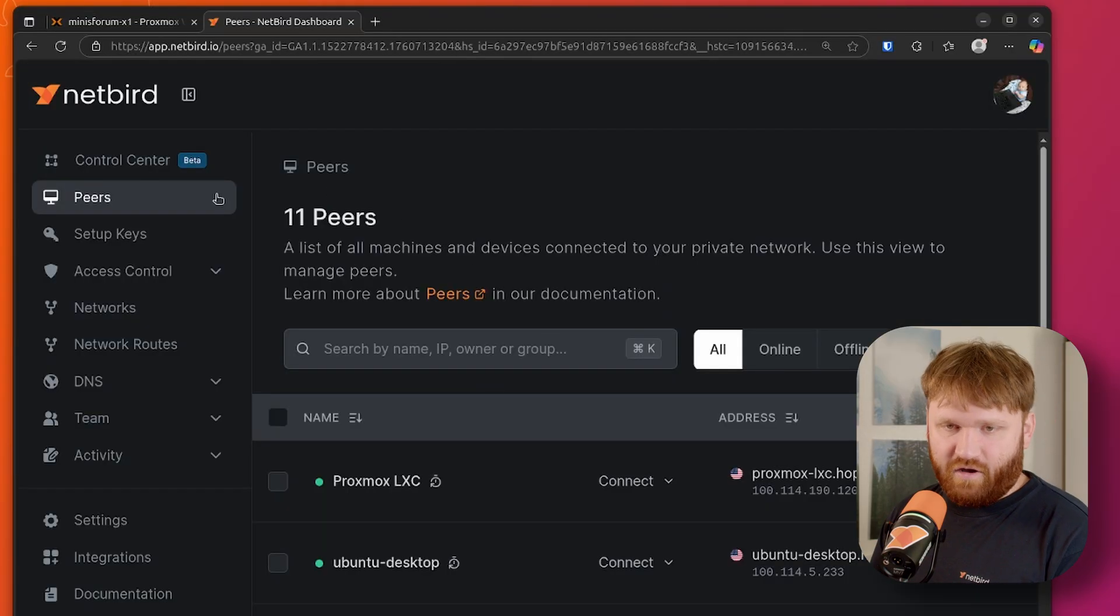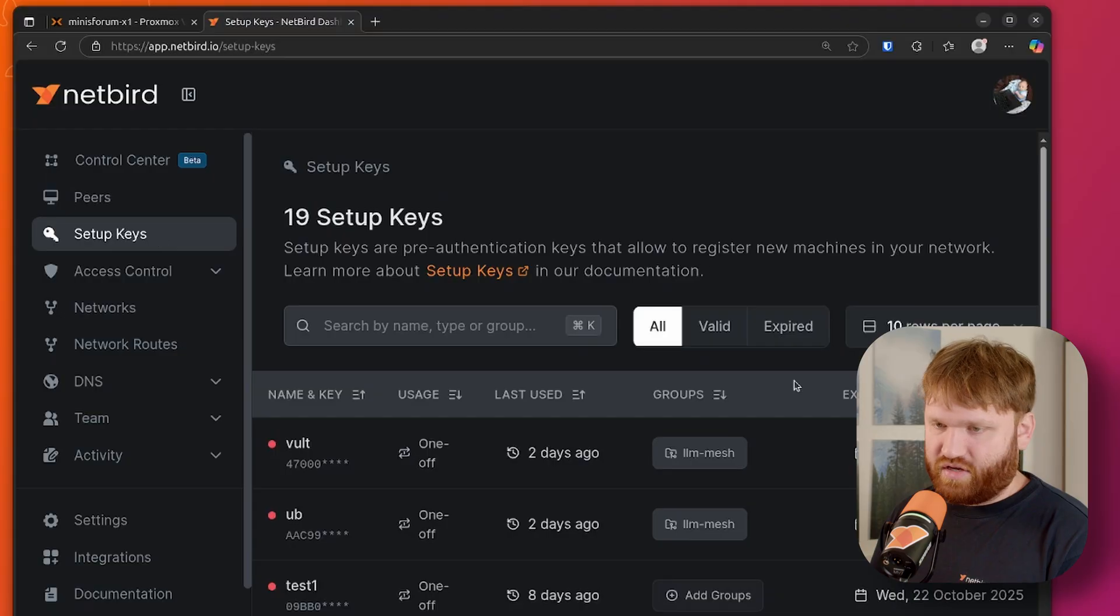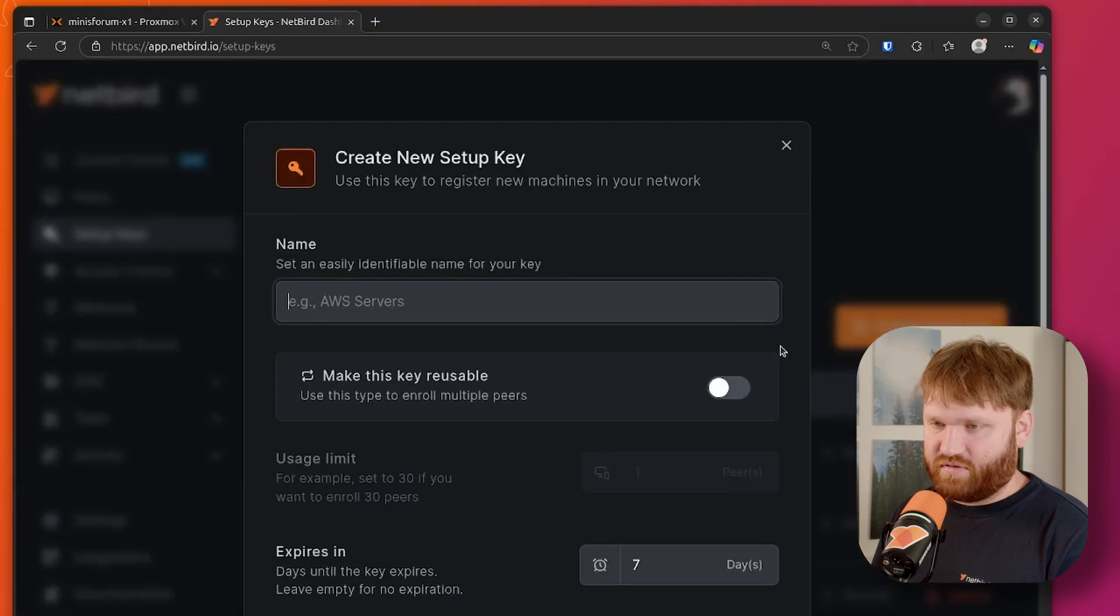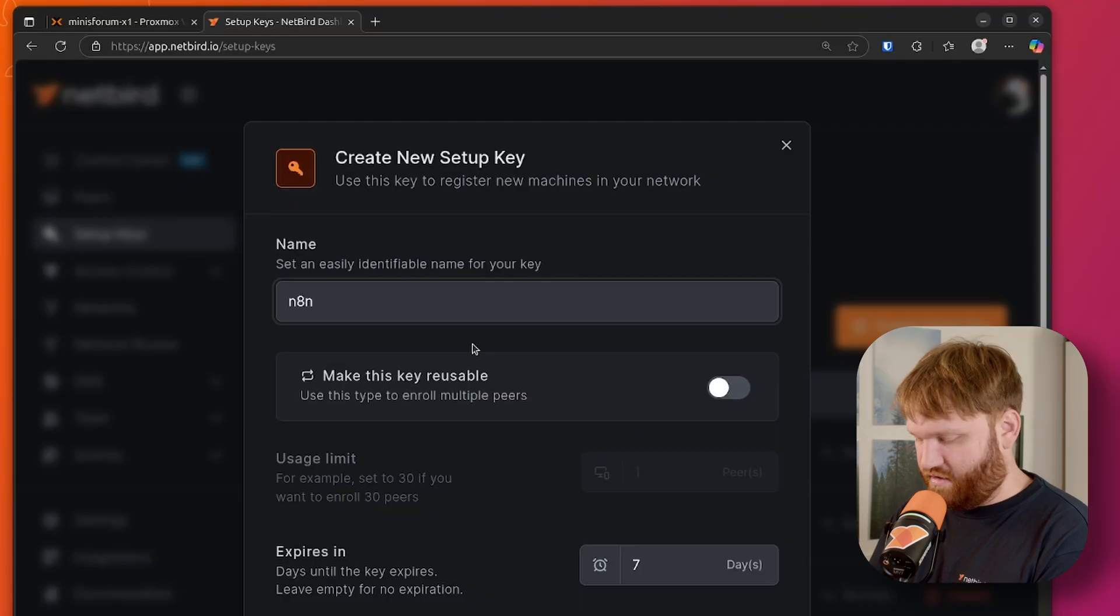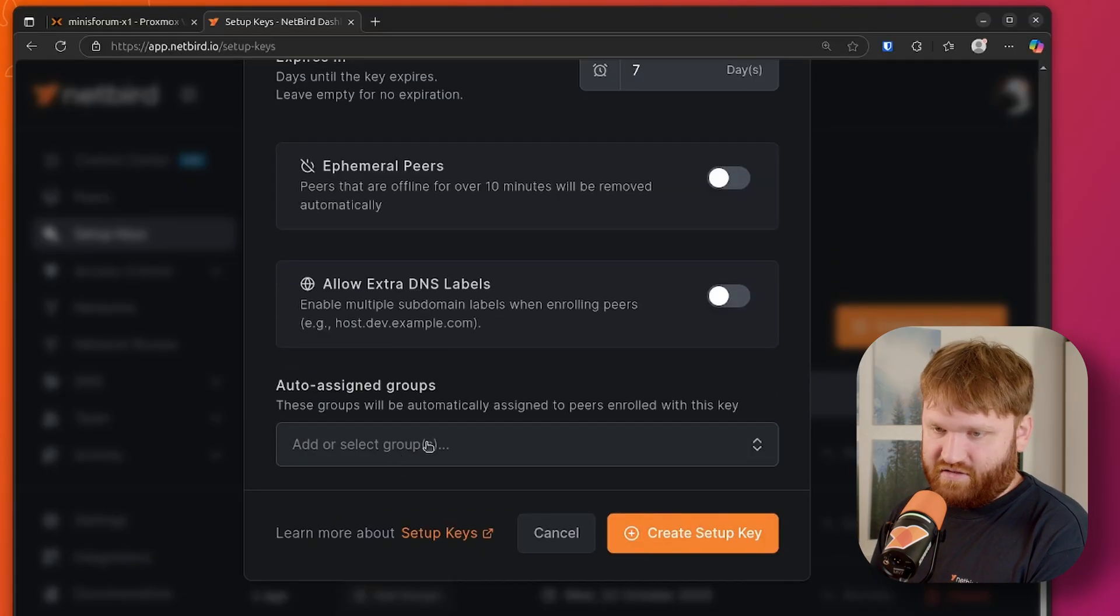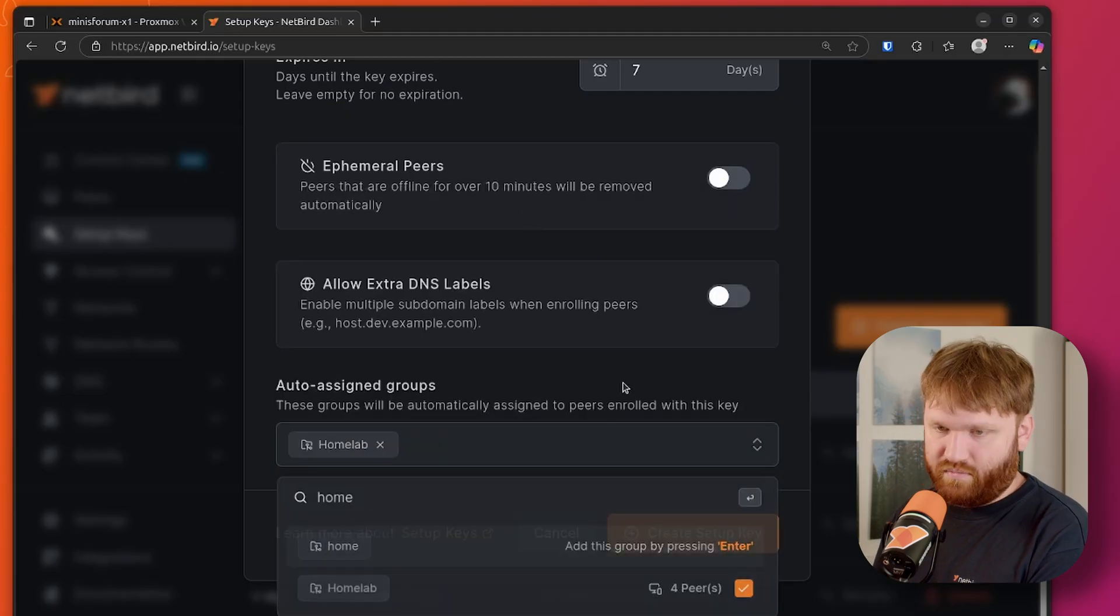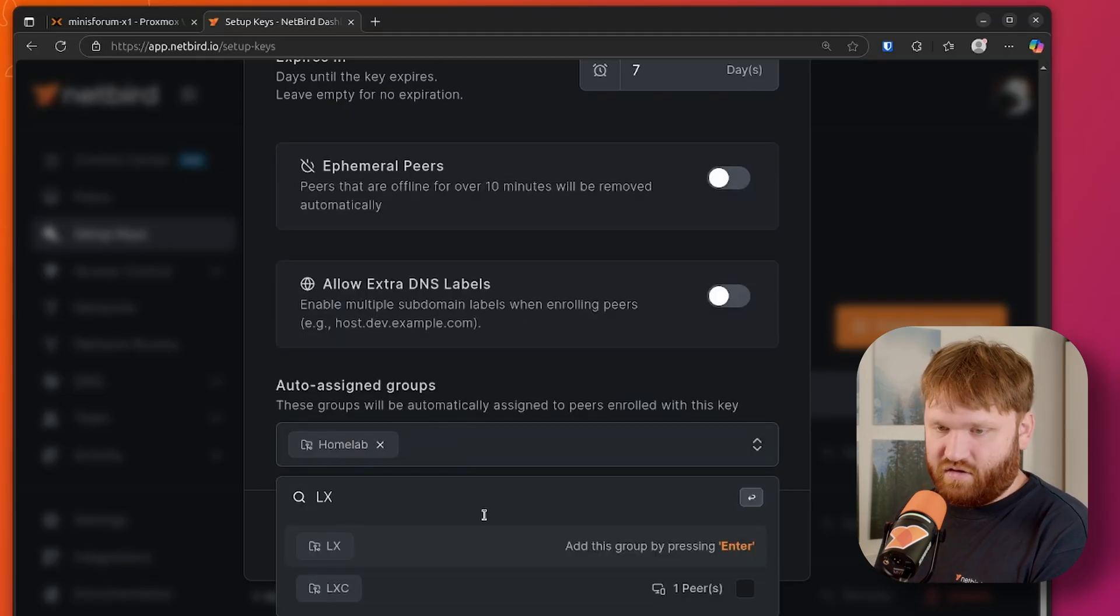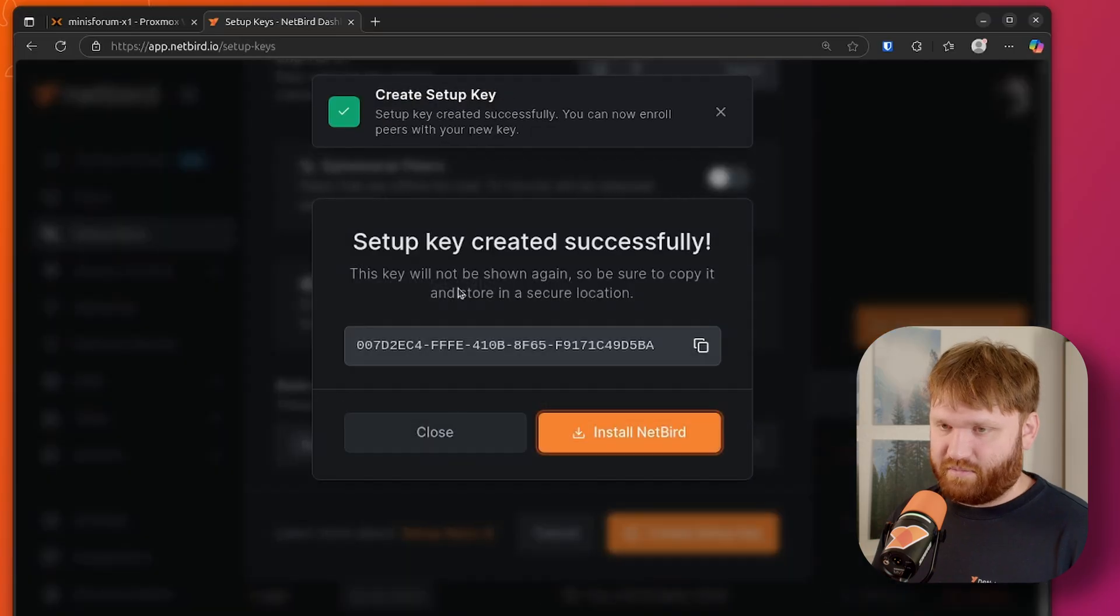Now, if I head over to our Netbird dashboard, we're going to go straight to setup keys. And I am going to create a new setup key. This is going to be our N8N LXC. Naming here doesn't really matter, but we're going to add this to the group. This is my homelab, and this is an LXC. So for these, just set up the groups however you prefer for whatever your use cases are. But this is how I have mine set up. So we're going to create this setup key. There it is.